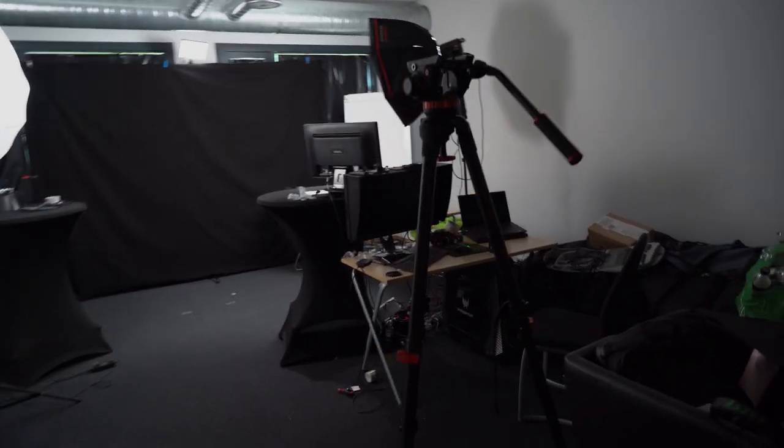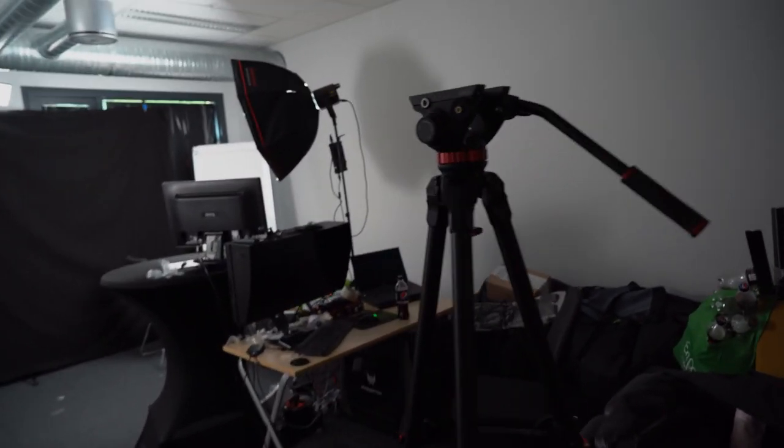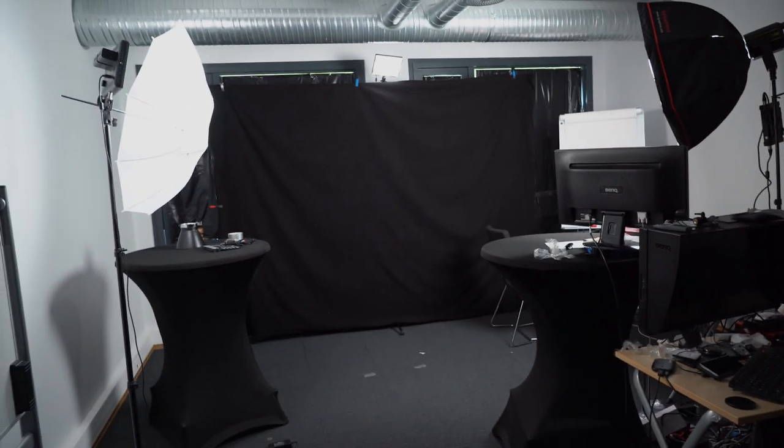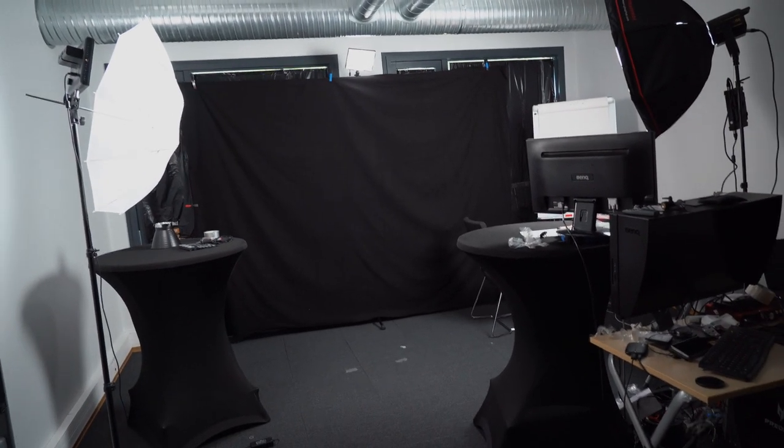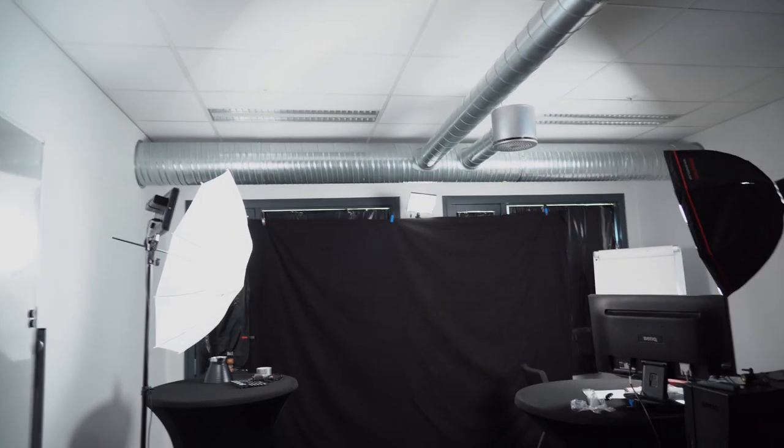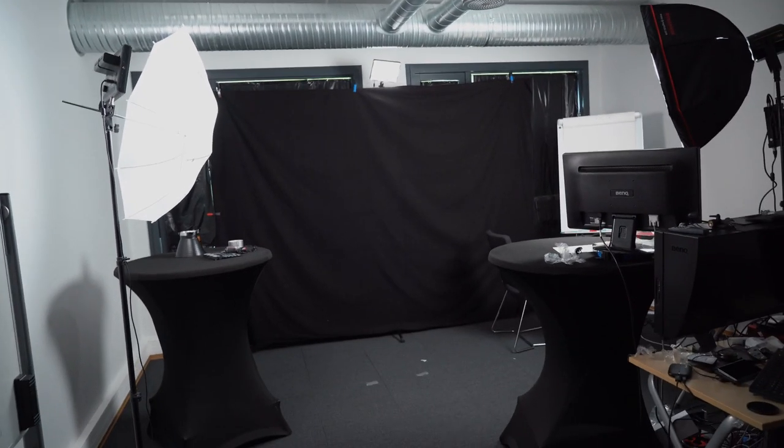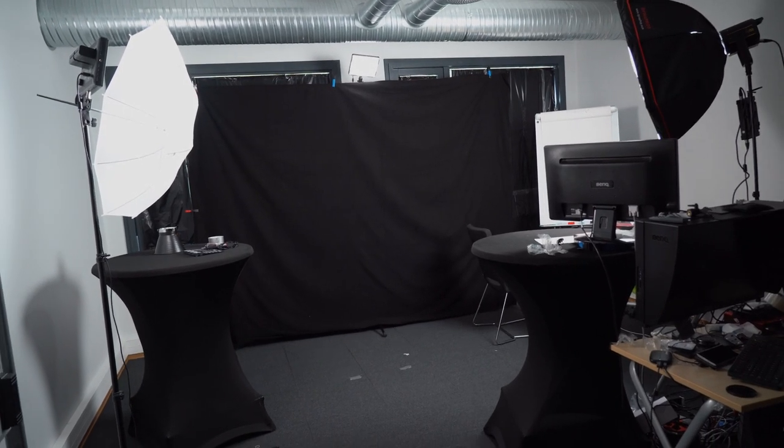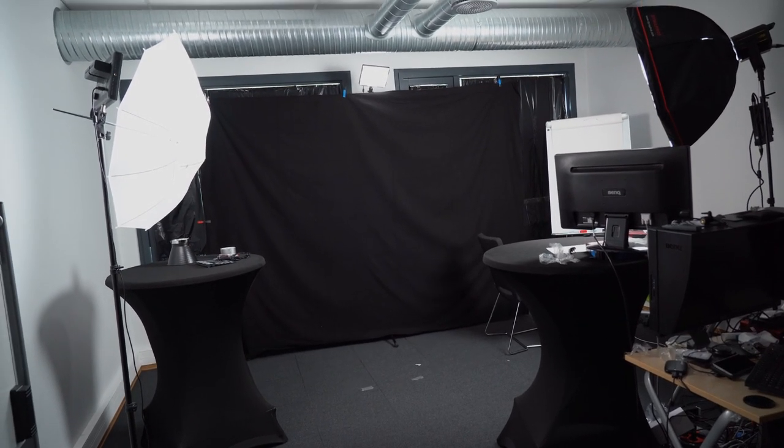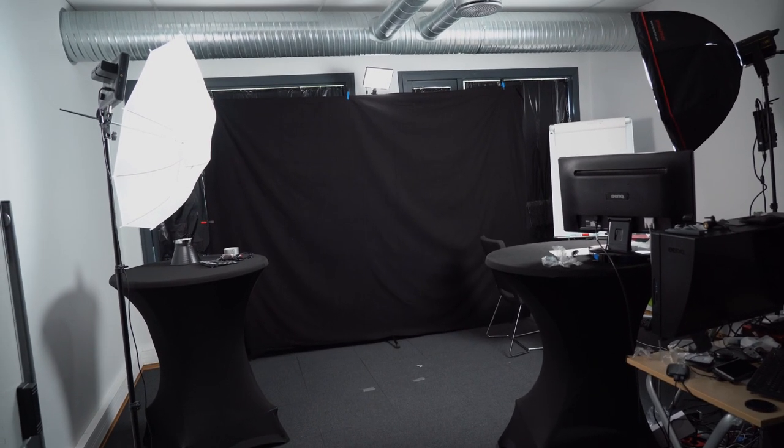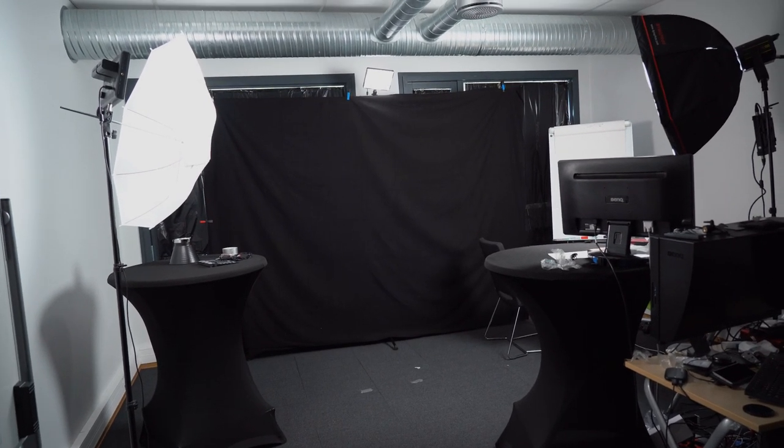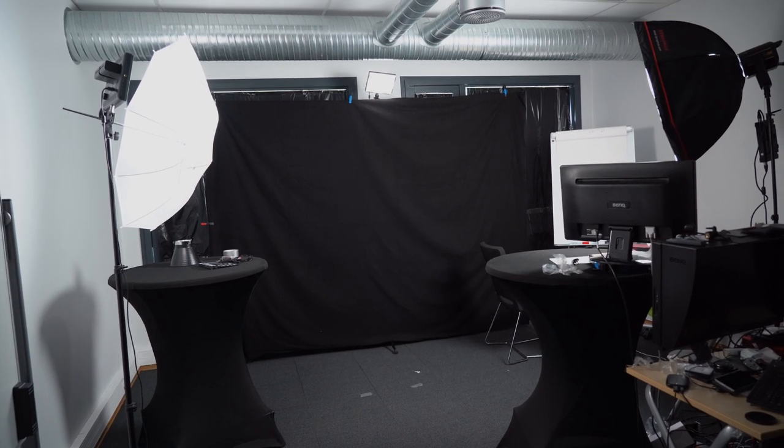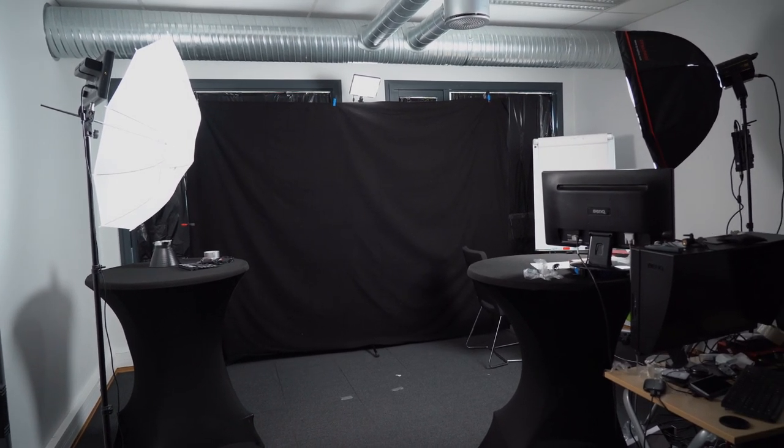As you can see right now I have the tripod pretty far away from the background because with that hair light up there it adds a lot of lens flares that I really don't like. To get rid of those without barn doors I have to zoom in a lot on my lens.